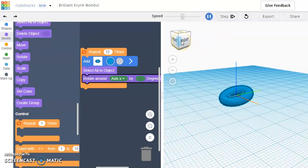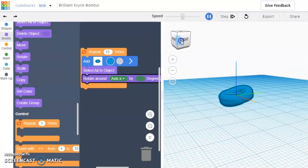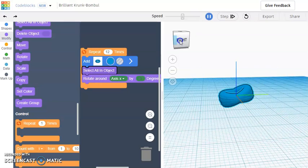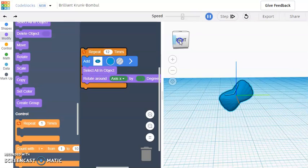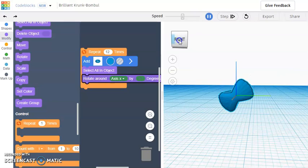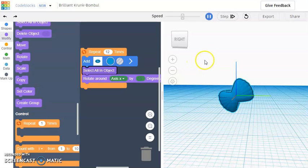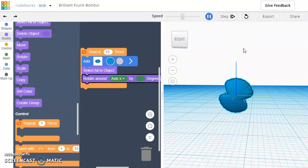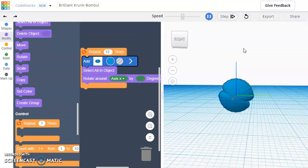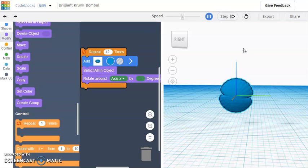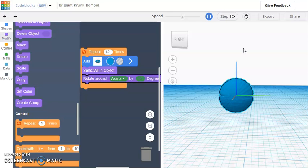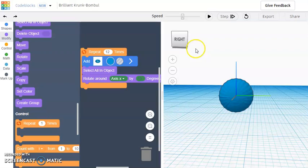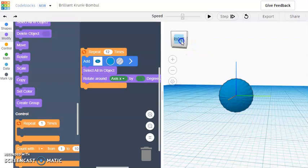And you can see the ring just kind of looping onto itself. And eventually it will do it 12 times and then the ball shape will be our finished product. And there it is.